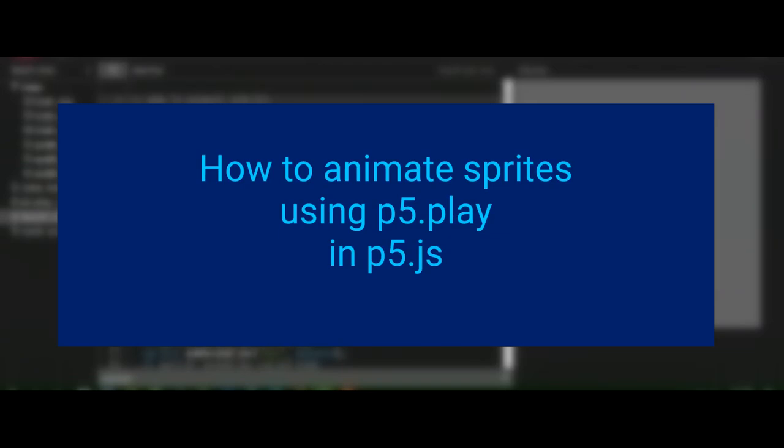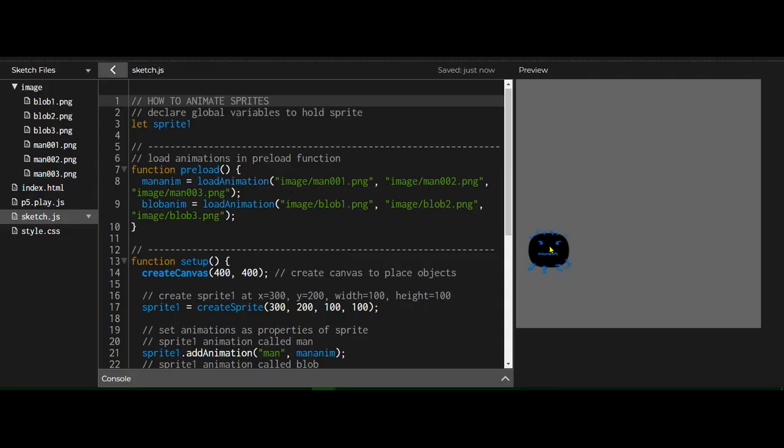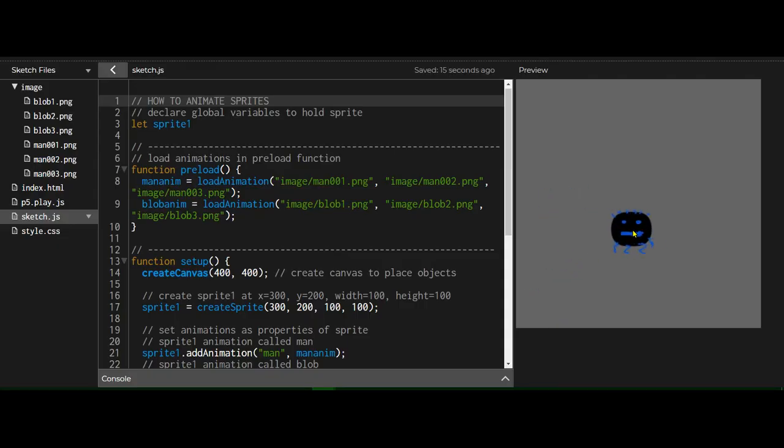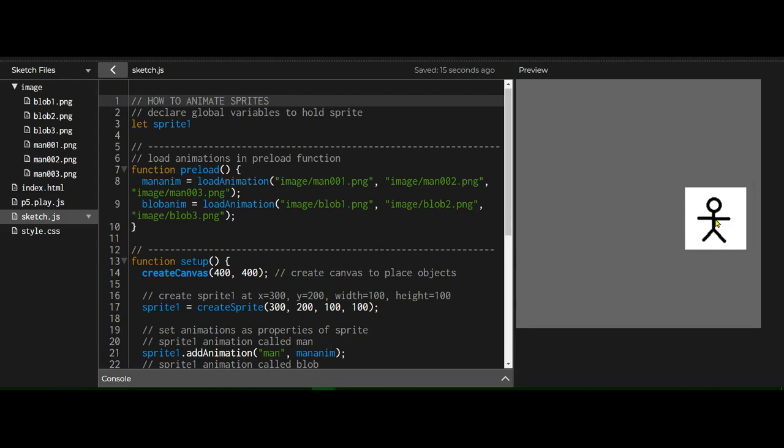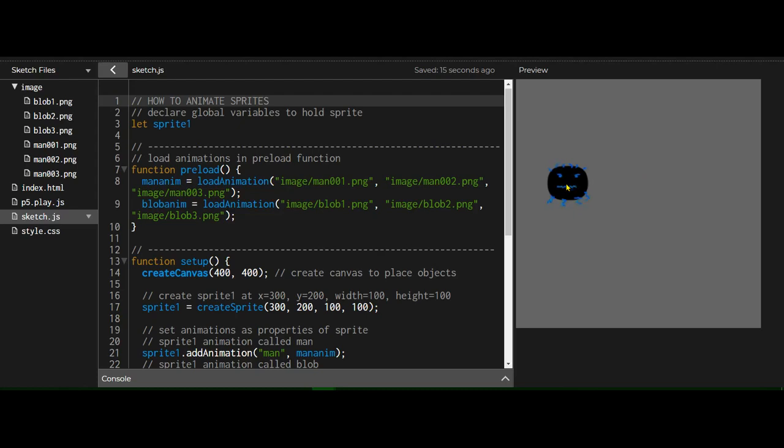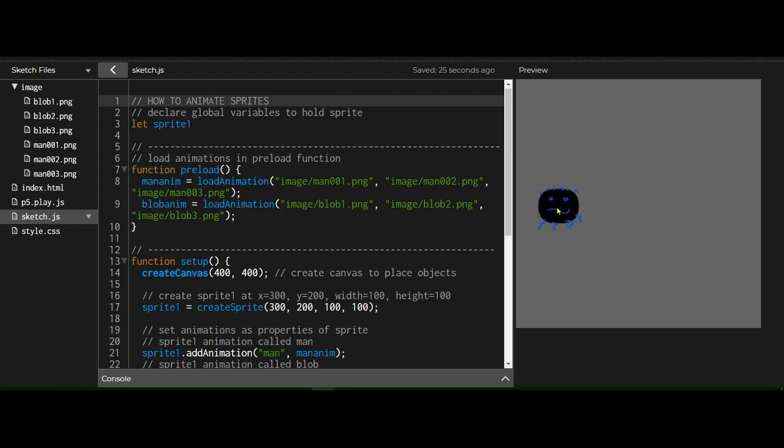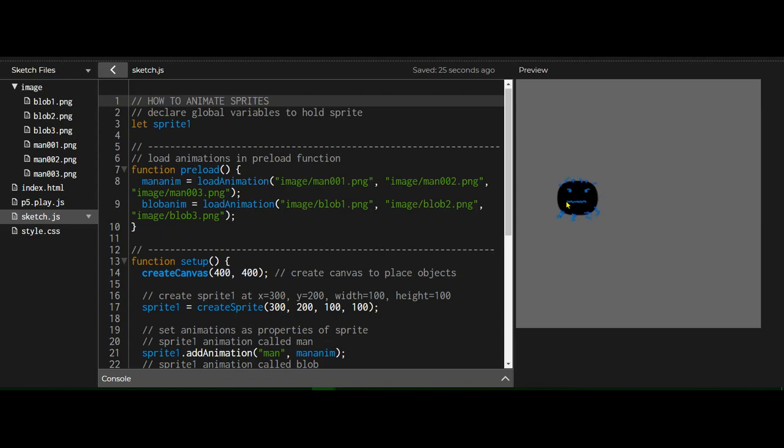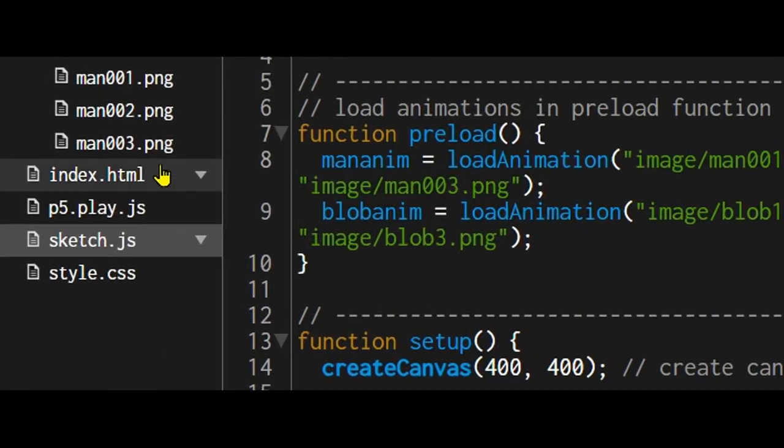All right, hi everybody. In this video we're going to learn how to animate sprites using p5.play and p5.js. In this program I have an animated sprite, and when I cross the middle of the screen it changes to a different animation. When I go back to the other side of the screen it changes back to the original animation. So this one sprite has two different animations. We'll just see how this works.